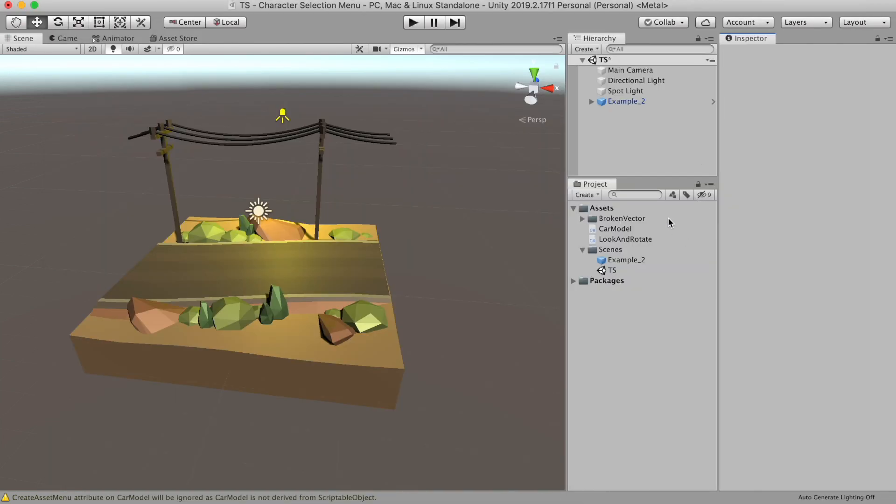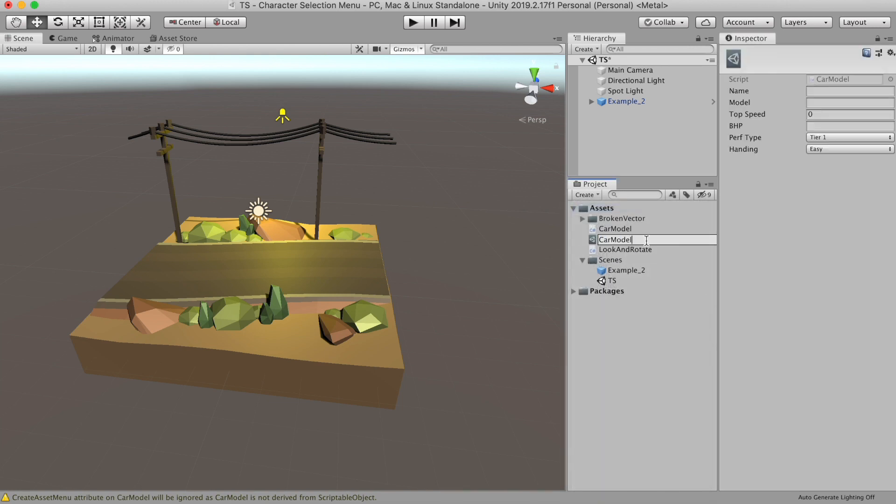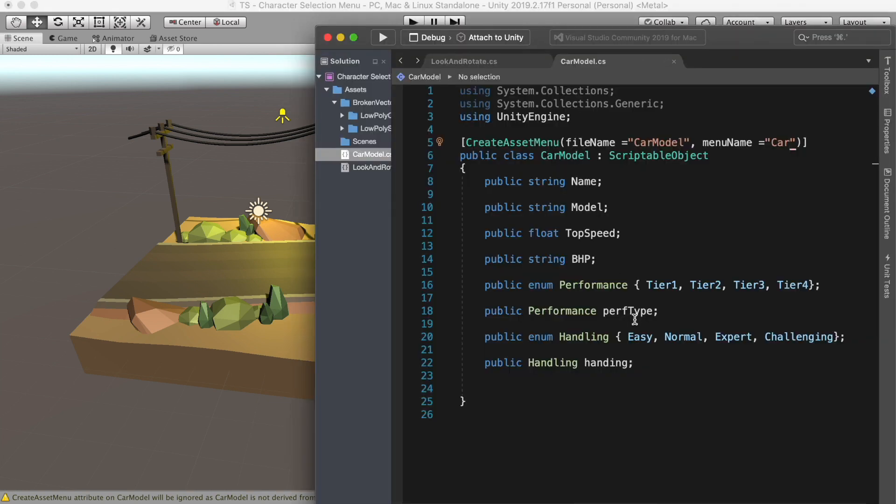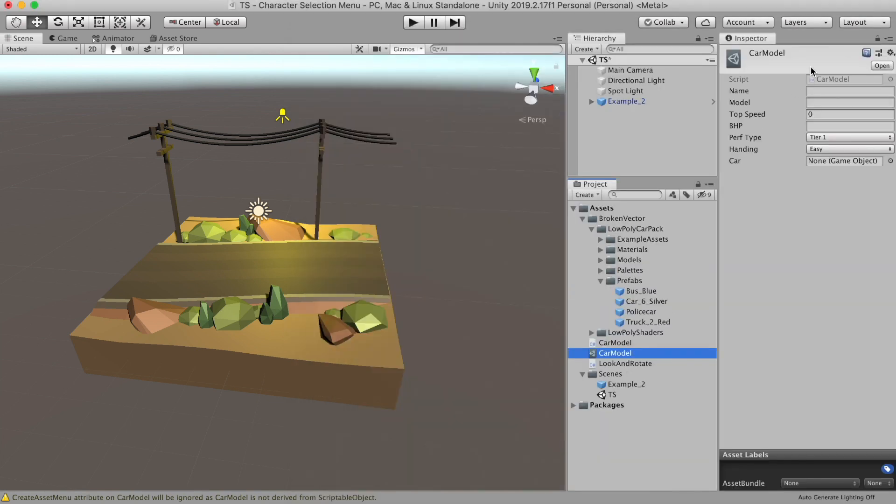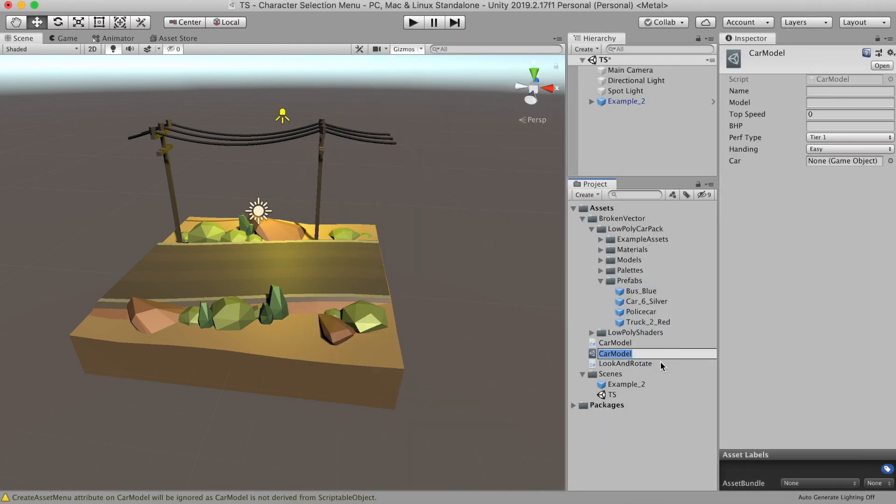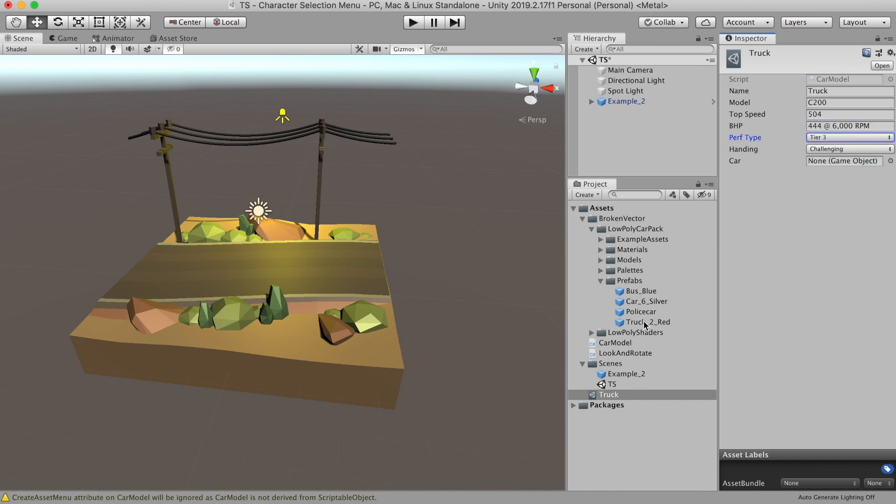Now if you come back to Unity and press create, you see, we have a new option called car. That's so easy. Let's click it. And you will have all those properties available that we declared just now to edit. Now we also need another parameter called car, which will have the reference of our car prefab. Now let's rename our scriptable object to truck. Then attach the truck prefab to it and let's update all other properties.